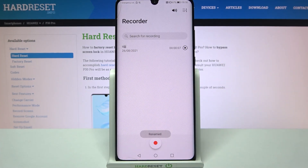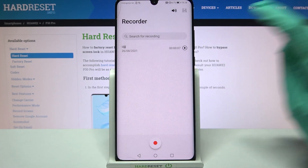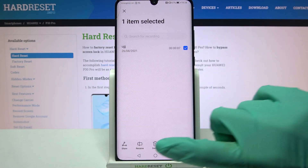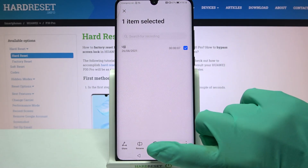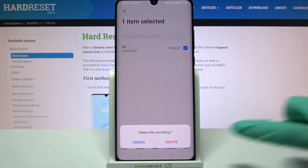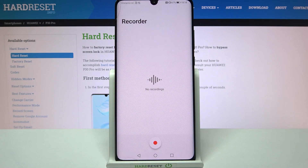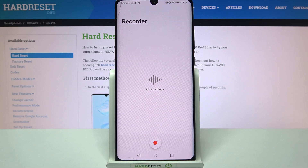If you want to get rid of your recording, you need to hold it again, but this time select the Delete icon in the middle and choose Delete. Thanks so much for watching. If you enjoyed this video, leave a like, comment and definitely subscribe.